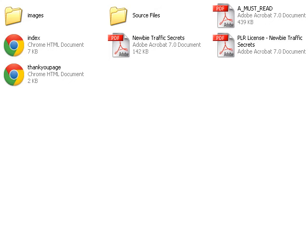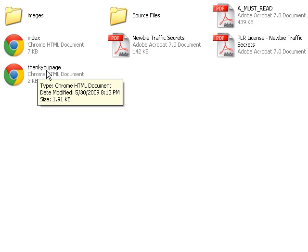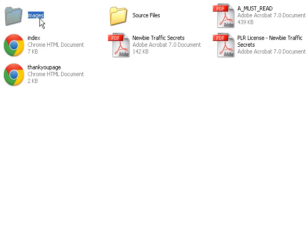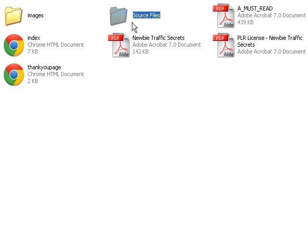As you can see, there's a couple files in here. You got the must-read, the PLR license for Newbie Traffic, you got the ebook itself, you got source files, images, index and thank you page. Right here, your two pages for your website and your images are the images to your website.